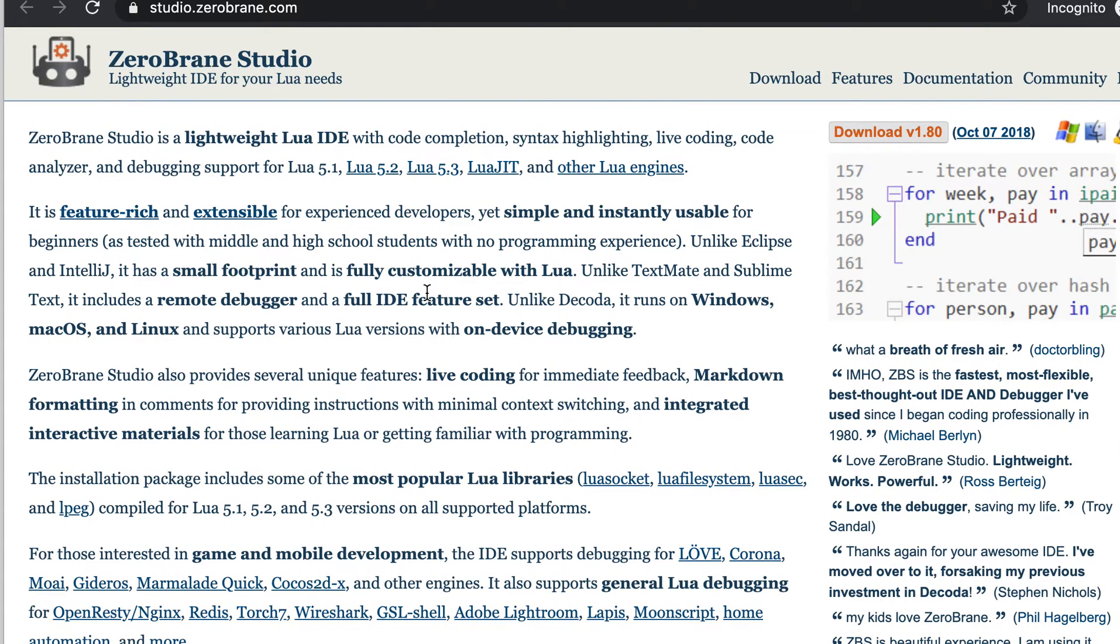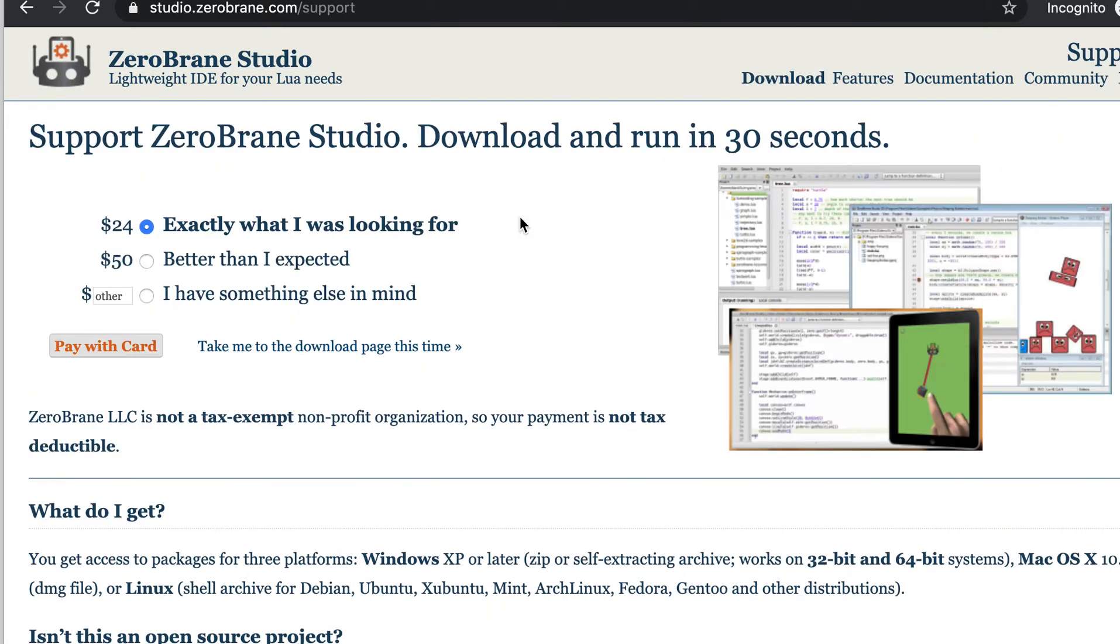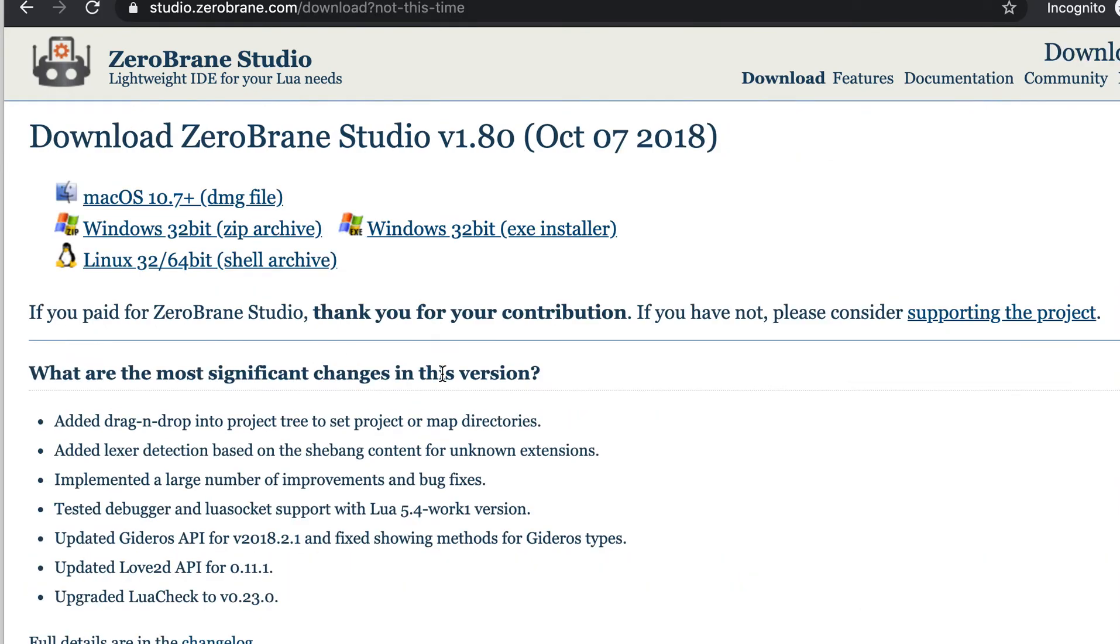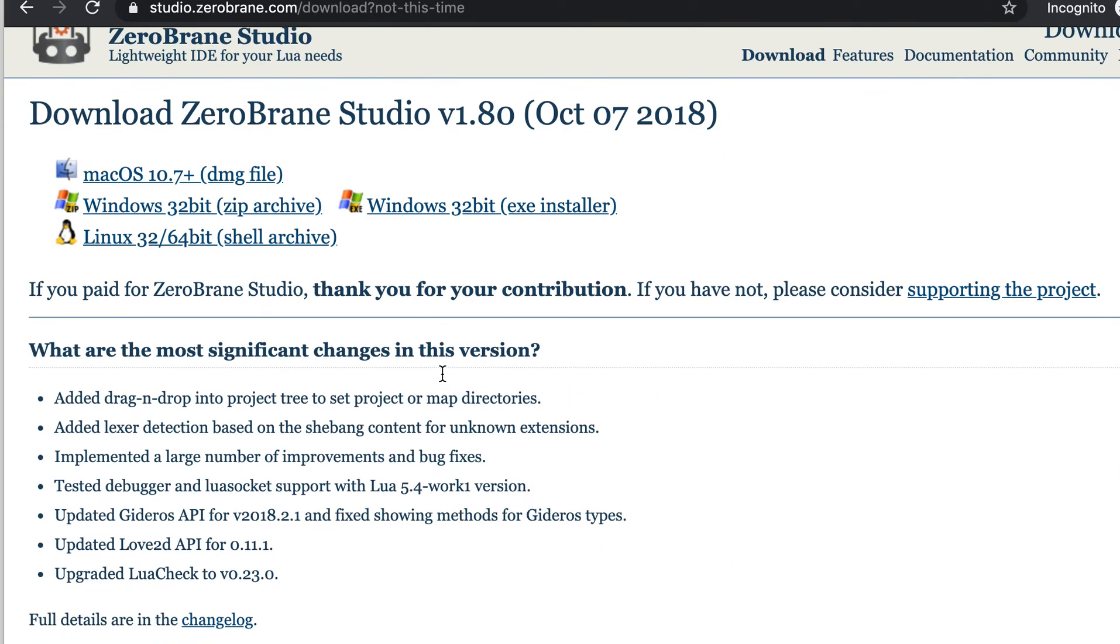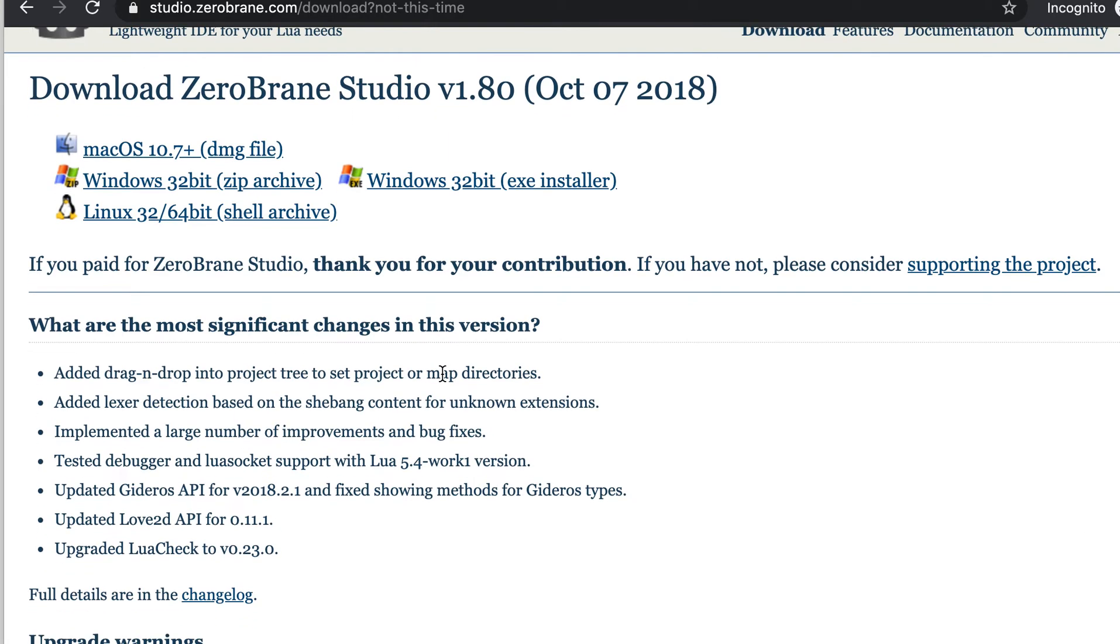This IDE makes your life very easy because it will highlight syntax errors and various things. You can go to the download page and you can donate to it if you want. For now I will skip this.